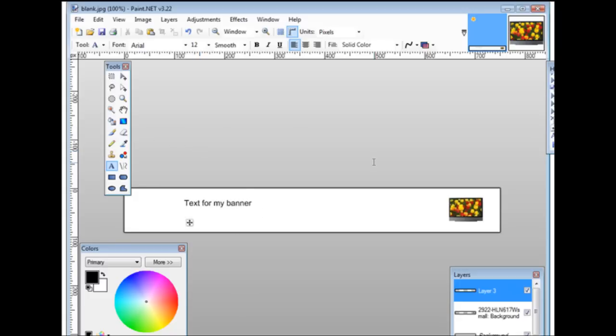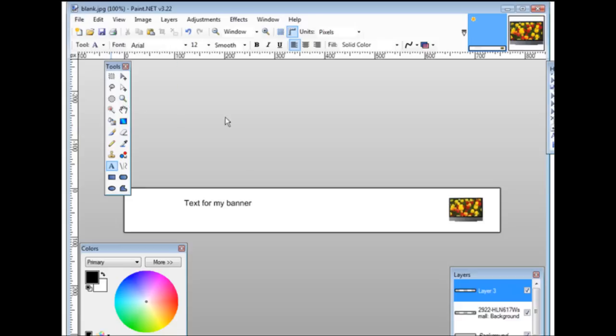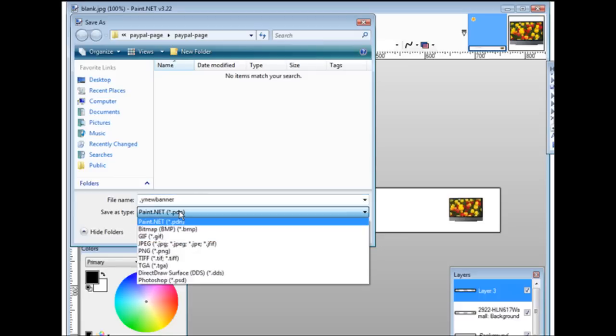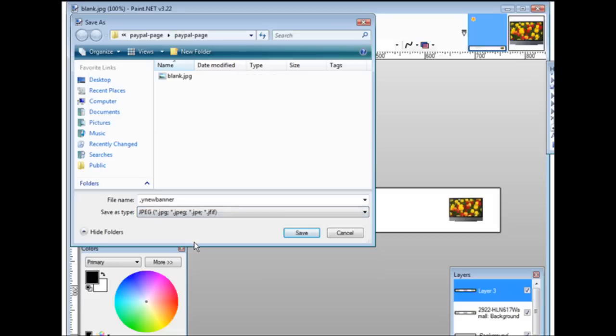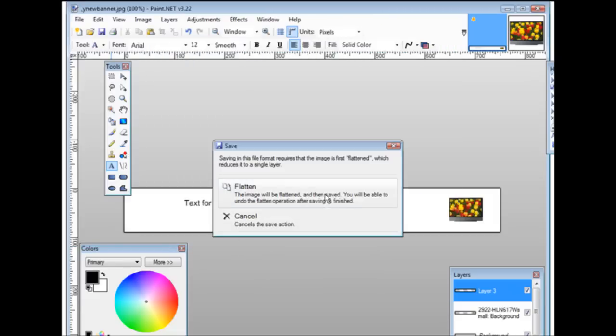There's your text. When you're all done, I would do a save as so you don't overwrite your original so you could make more banners. You could call this my new banner. Down here make sure you select JPEG, click save. It's going to tell you it needs to flatten it here so just click flatten and it's now ready to go.